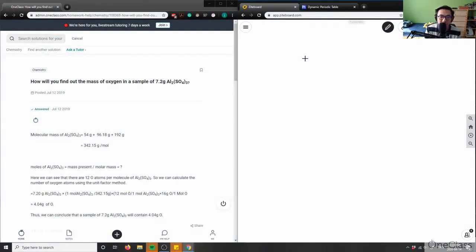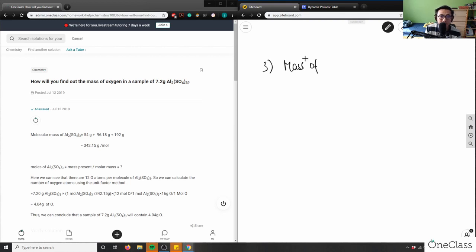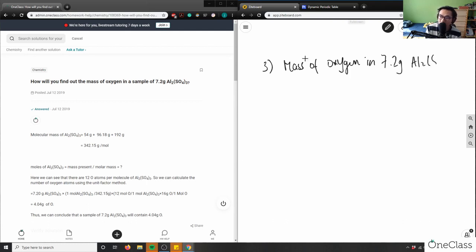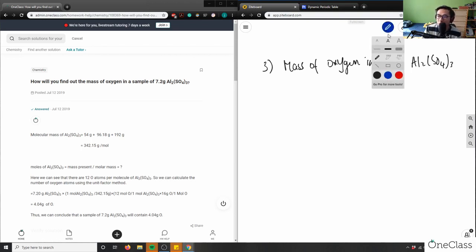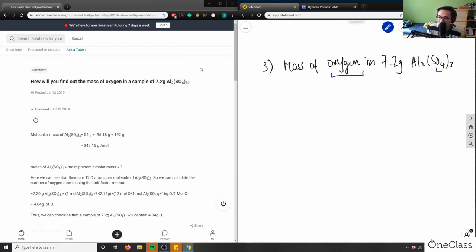Problem three: find the maximum mass of oxygen in a sample of 7.2 grams of aluminum sulfate, Al₂(SO₄)₃. When we talk about oxygen here, this mass of oxygen refers to the oxygen atoms within the compound.